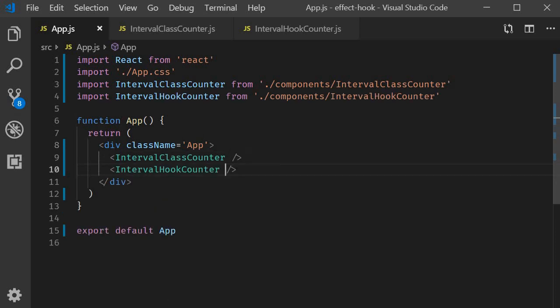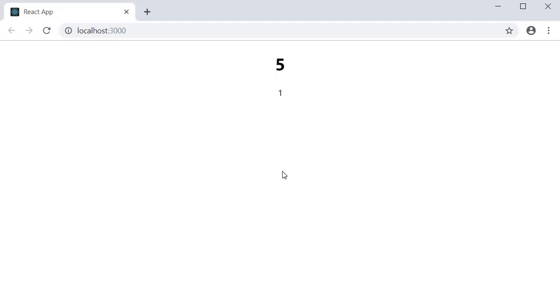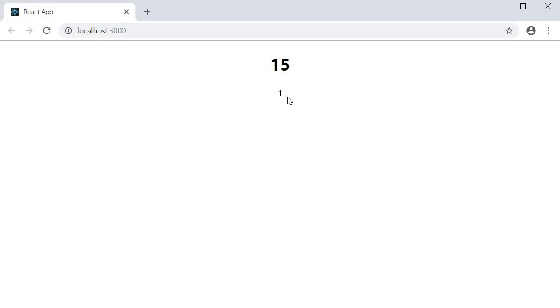If we now take a look at the browser, you can see that the class counter is working as expected. But the hook counter is displaying the value of one and not incrementing every second. Let's try to figure out the problem.